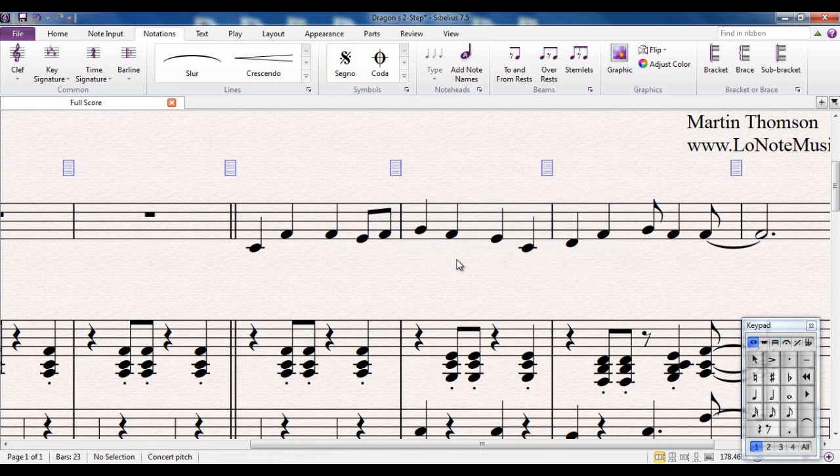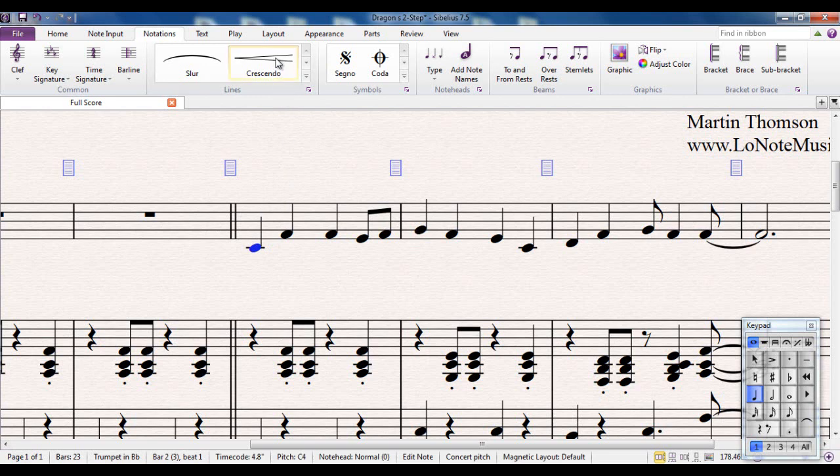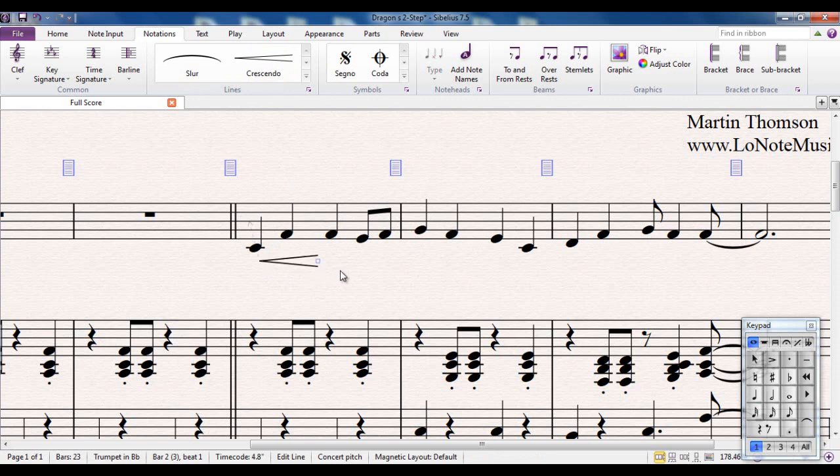Very similar to using slurs are using hairpins. Hairpins, if you're not entirely sure what the terminology means, are these crescendo and diminuendo lines that you have. You can use them in exactly the same way. Selecting what you want to start from, click on the crescendo line, that appears there. You can then extend it using the space bar, in the same way you did with the slur.